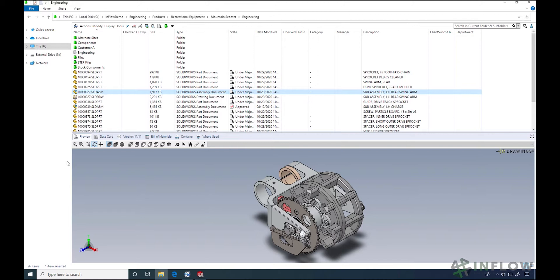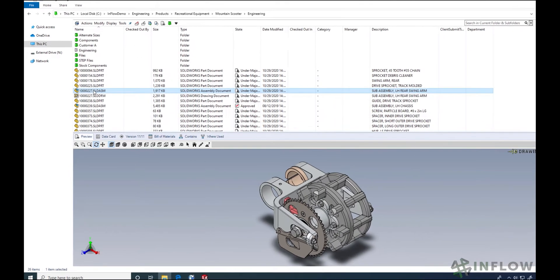Let's take this assembly here for example. If I want to change something at the assembly level, maybe add a new component, hit some mates, or even change some properties, I need to check it out.